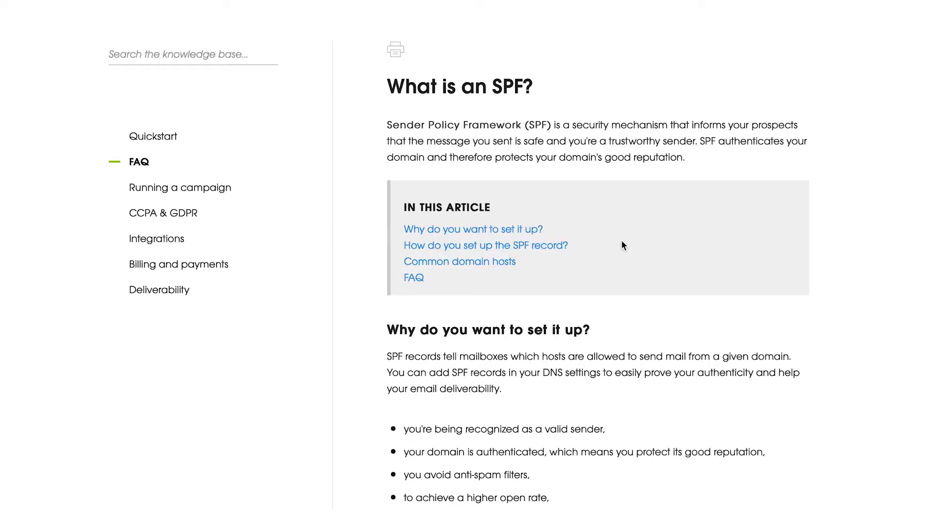And in this video, I would like to add an SPF record. Sender Policy Framework, which is called SPF, is a security mechanism which protects your domain from being used to send spam. You can add SPF records in your domain name settings to be recognized as a valid sender and help your email deliverability.